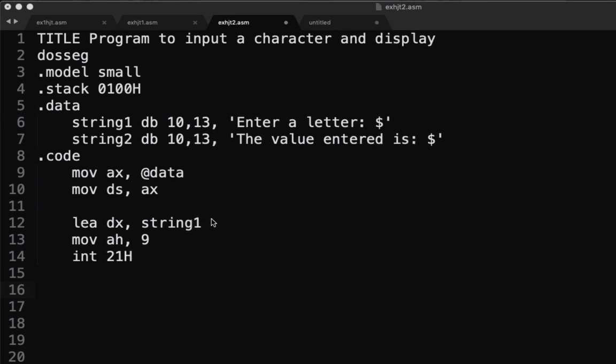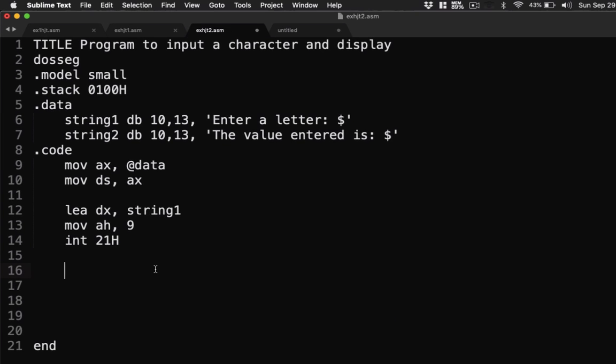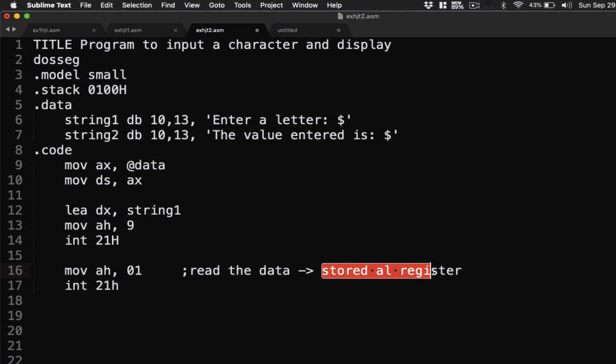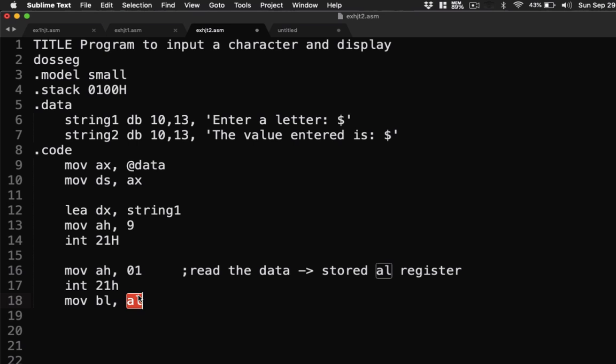Now let's continue our code. We're going to have our input. So move ah 01. Then interrupt 21h. If you use here 01, that reads the data. Let's say we read the data. That particular data is stored in our AL register. So all the data that we input, for our 01 is stored in our AL register. So what we're going to do is, we're going to move the data that we have input. Move BL AL. So we're going to transfer the data that we have AL to BL. For the reason that, let's say there's another input, we don't want to override it.